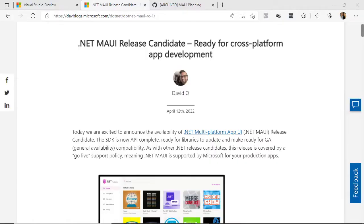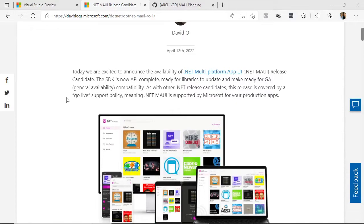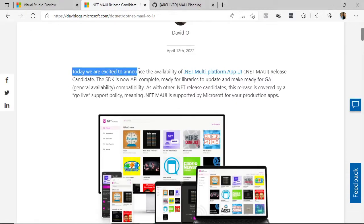Hi, I'm Hector Perez from Dev School. Today I'm very excited because the release candidate version of .NET MAUI has been finally released, and this news has been extended through a blog post from the .NET team, basically indicating the availability of this release candidate version.